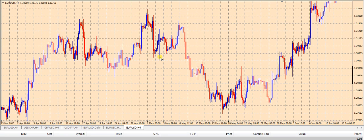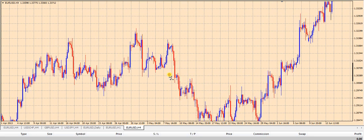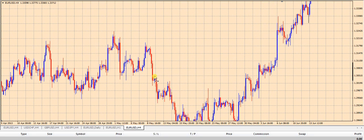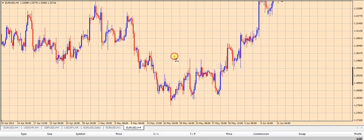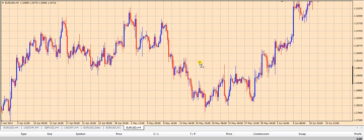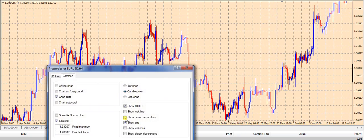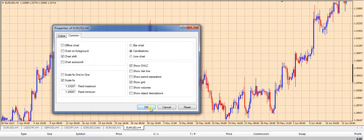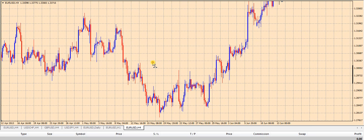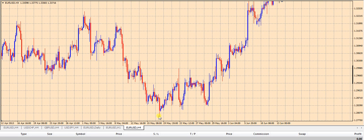So 1 hour of time covers the same amount of distance on this chart as 1 pip of price. As you can see, the scale is staying the same as you scroll wherever you want because you have Scale Fix selected, and that's important. You've got to remember to keep the scale the same whenever you're using geometry with degrees on the chart.